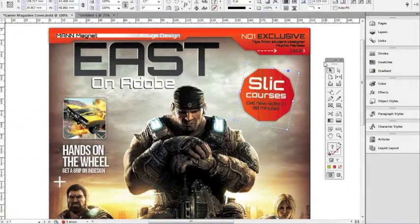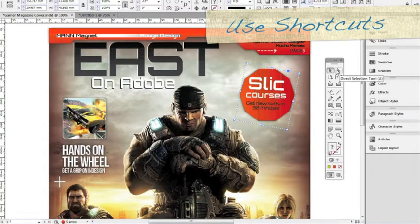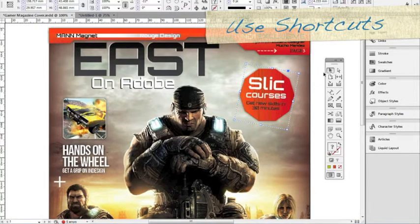We're going to take a quick look at some of the primary tools that you'll be using. If you mouse over a tool and pause, it's going to give you the name of the tool and also the keyboard shortcut to pull that tool up. It's good to get familiar with those because sometimes you don't want to move your mouse yet you need a tool. For example, the selection tool's keyboard shortcut is V or Escape.